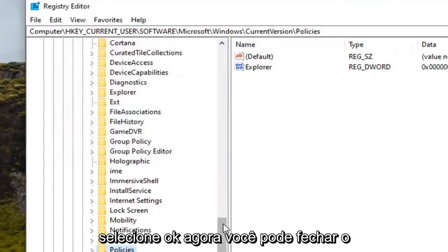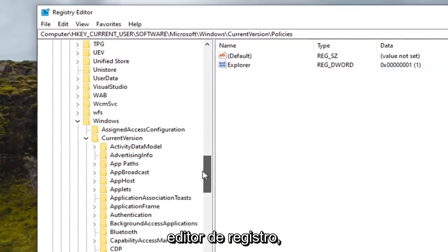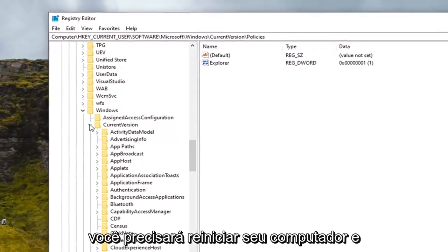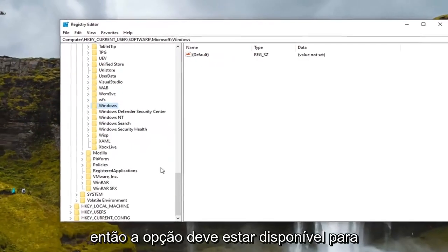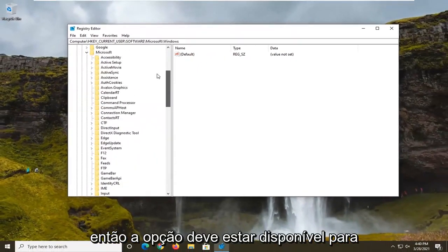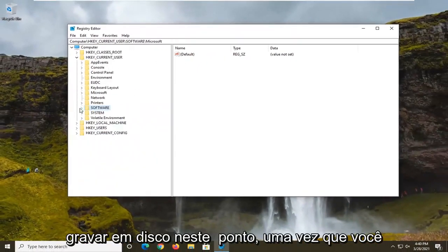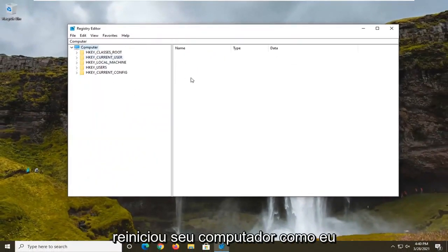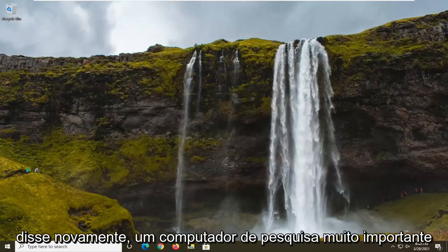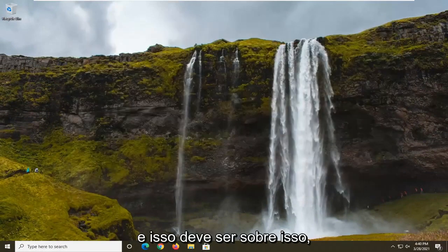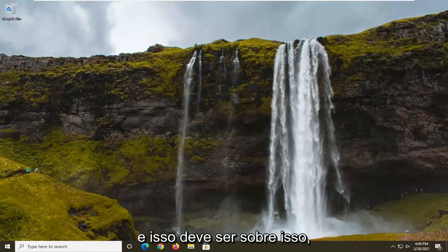Select OK. Now you can close out of the registry editor. You will need to restart your computer and then the option should be available to burn to disk at this point once you have restarted your computer. So again very important, restart your computer and that should be about it.